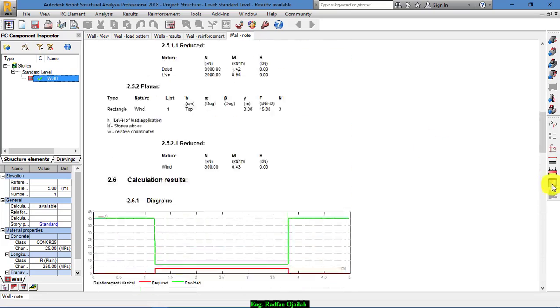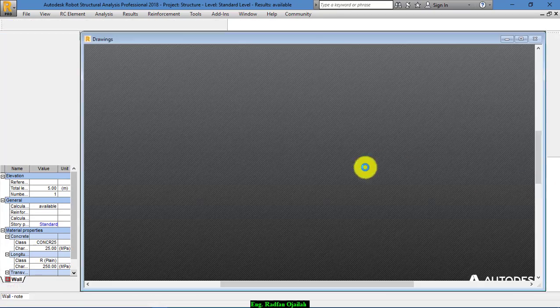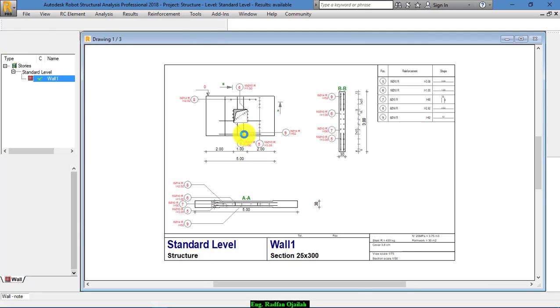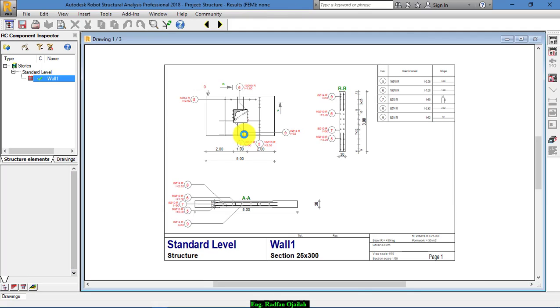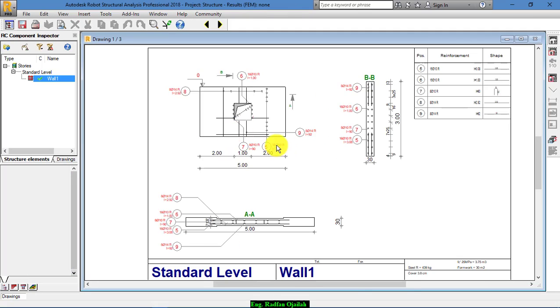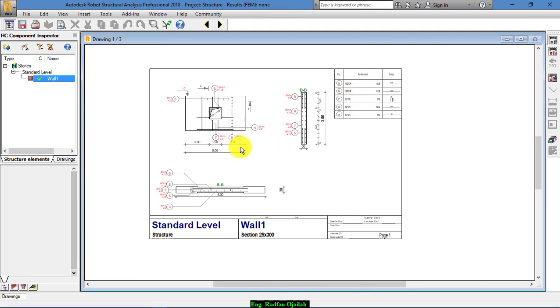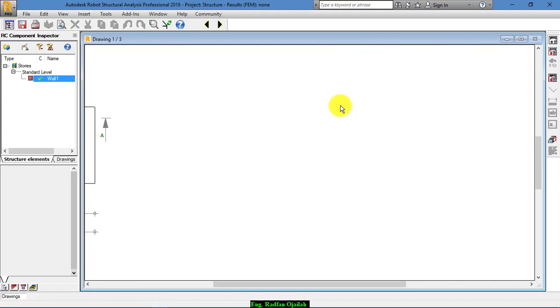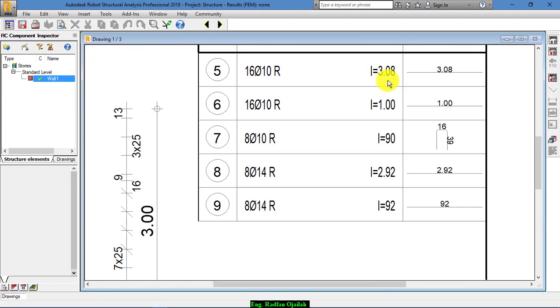The final step is the drawings. This is the drawings of this wall, and this is the reinforcement table.